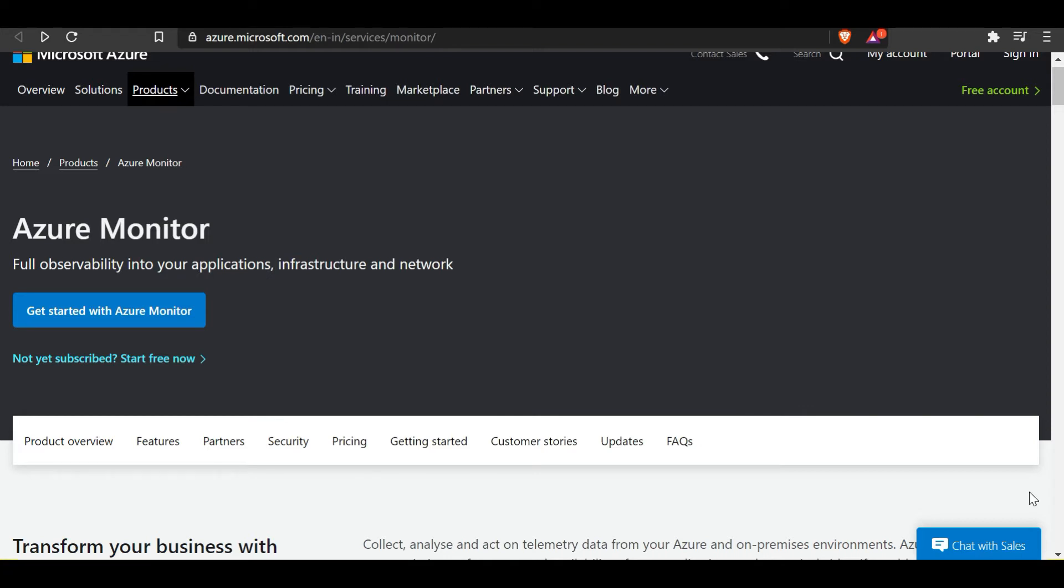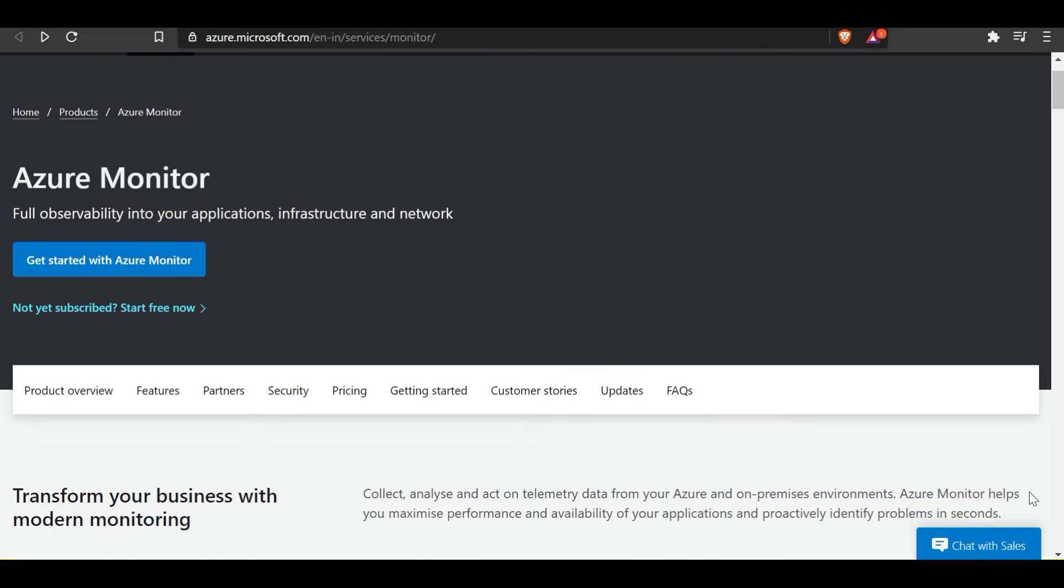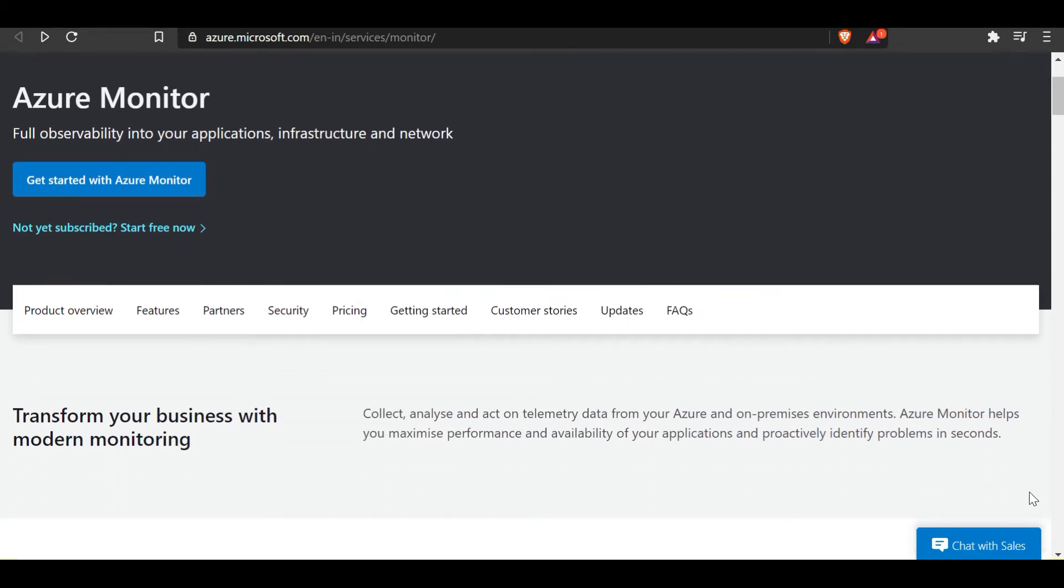Let's find out. We'll first talk about what are the features and what Azure Monitor does in the background that helps achieve high availability. Azure Monitor helps in collecting, analyzing, and acting on telemetry data from Azure and also from on-premises environments. Azure Monitor also helps in maximizing performance and availability of your applications.